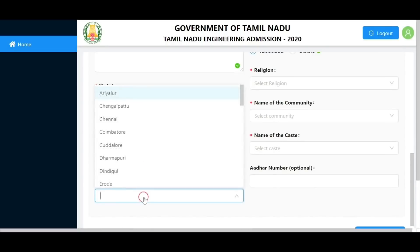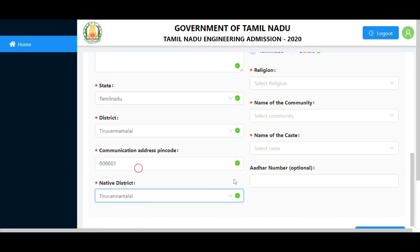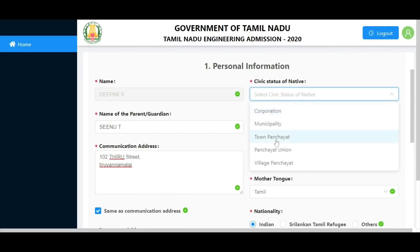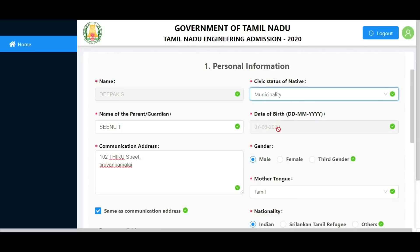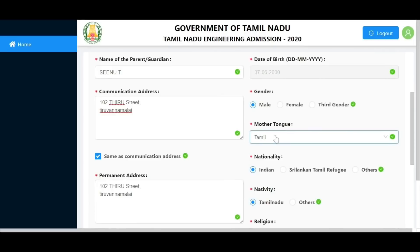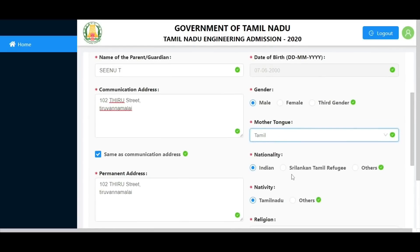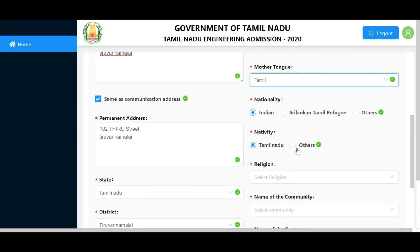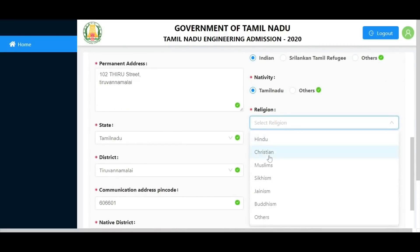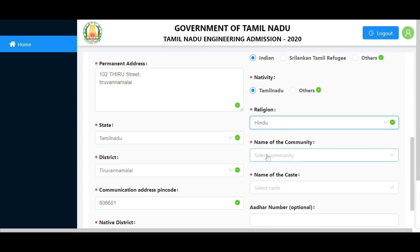Choose your native district and civic status - municipality, corporation, or town. Enter your date of birth and gender, then choose your mother tongue. Select your nationality: Indian or Sri Lankan Refugee. For nativity, choose Tamil Nadu or other states. Then choose your religion: Hindu, Christian, or Muslim.